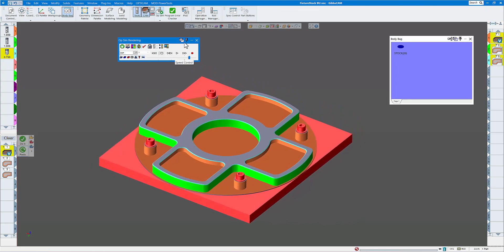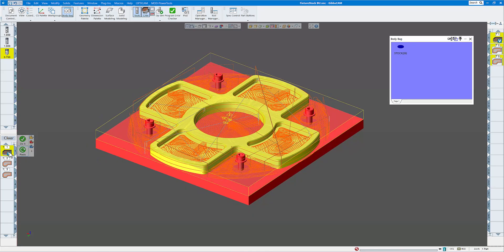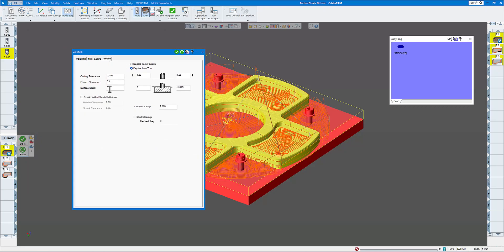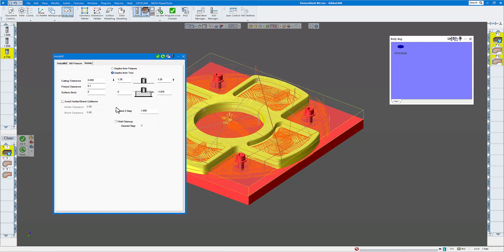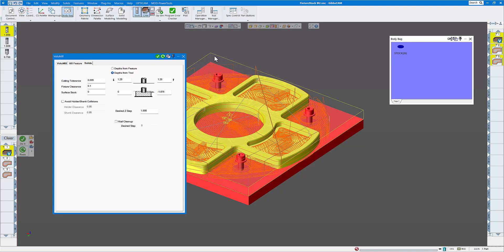There are a couple of things you can do with collision checking and clearance by opening up the processes. If I go to the solids tab you can see I have my cut tolerance — volume mill is just a roughing operation so cut tolerance is at 5 thou. My fixture clearance is set to 100 thou, so I'm telling it to stay away from all fixtures by 100 thousandths. You can also leave surface stock for other types of milling. You can click on avoid holder and shank collisions and give it a tolerance, but make sure the tool you're using matches what you have in your machine.